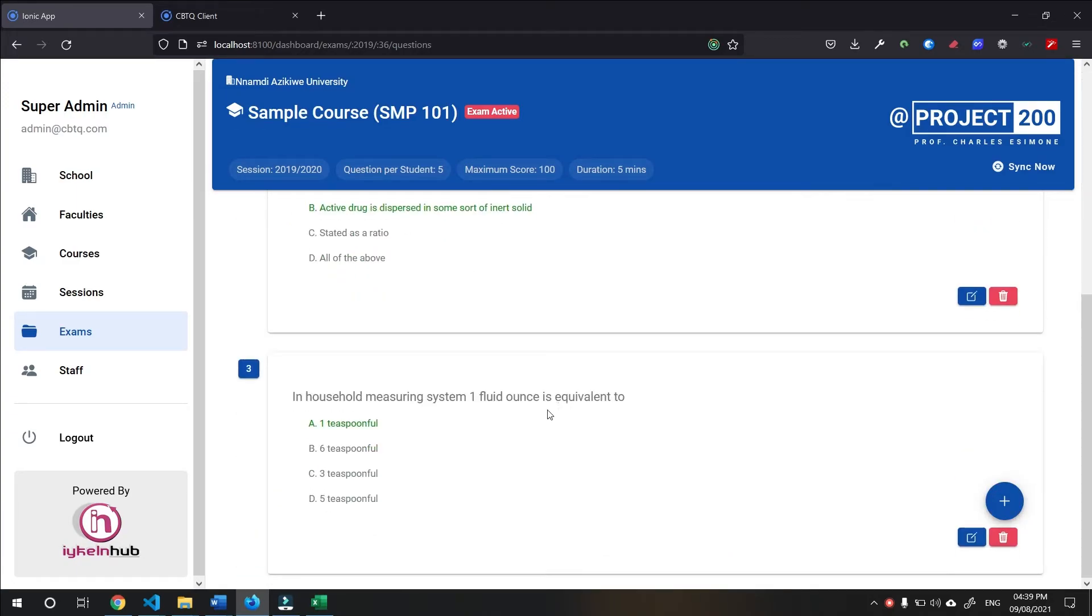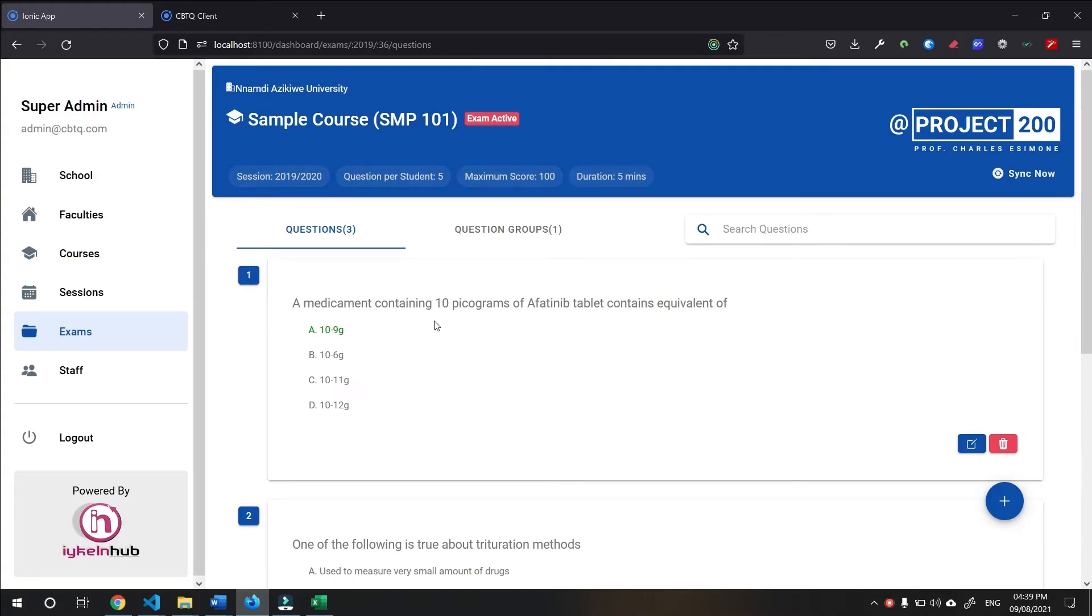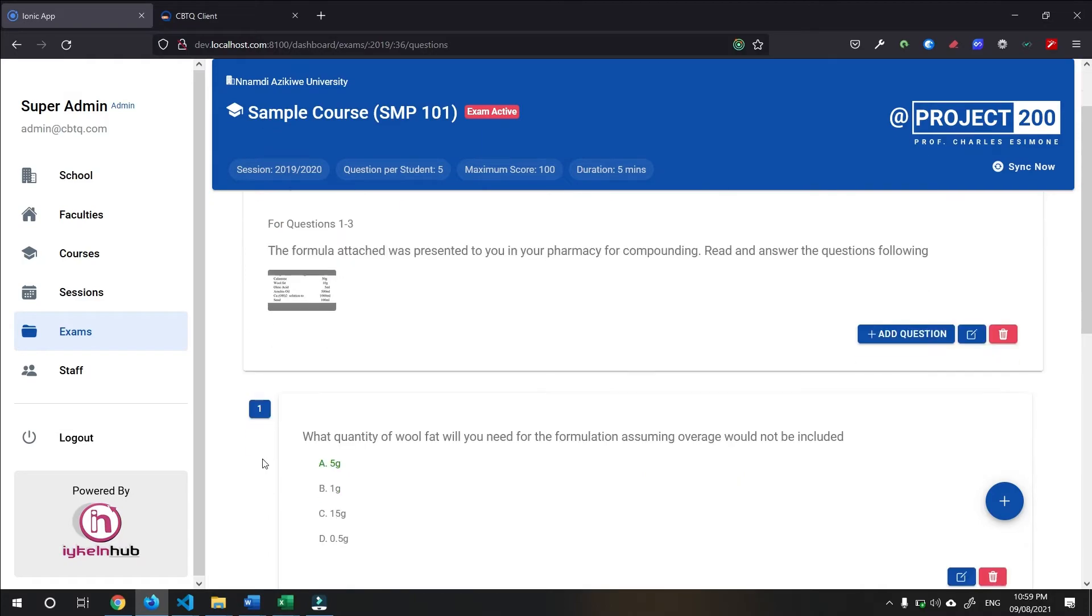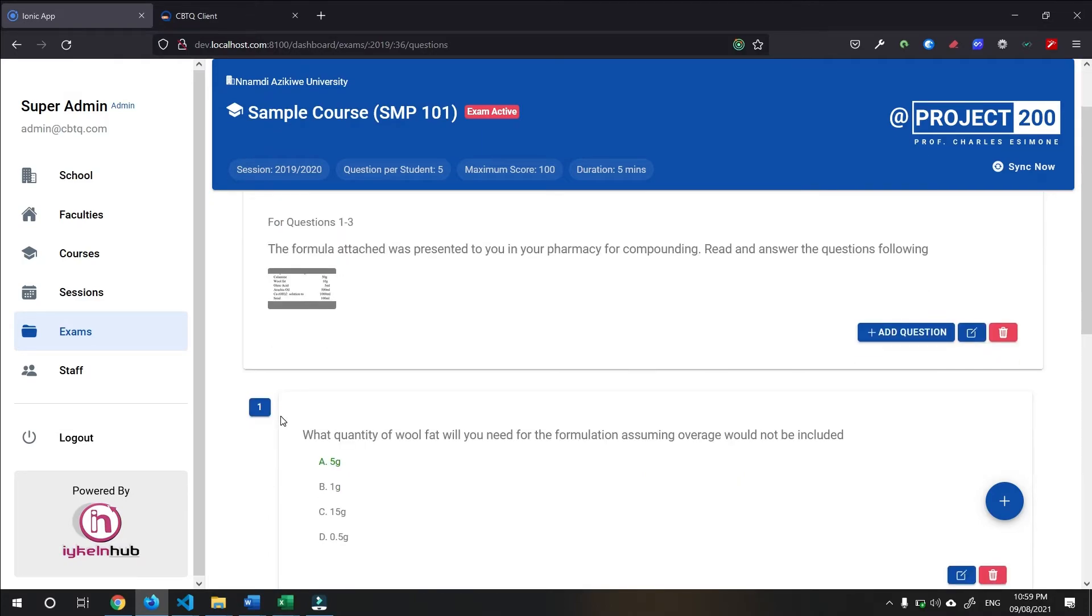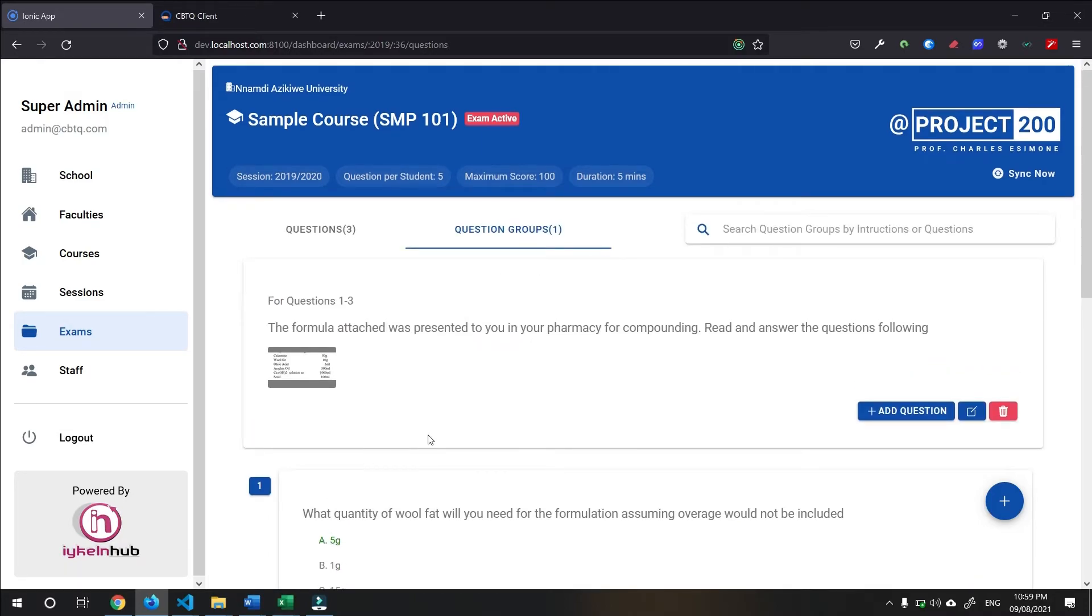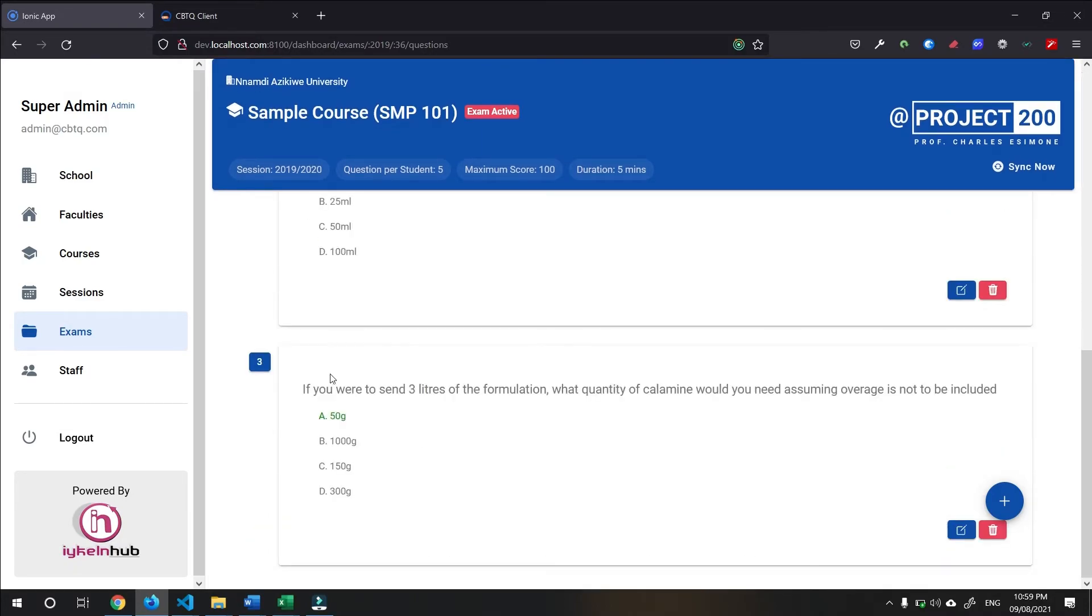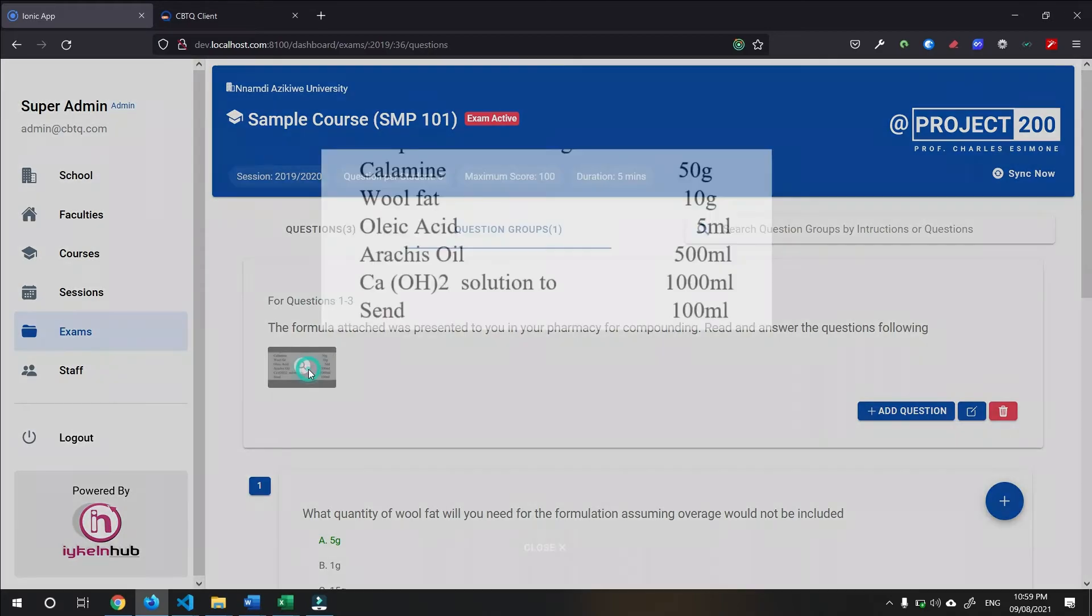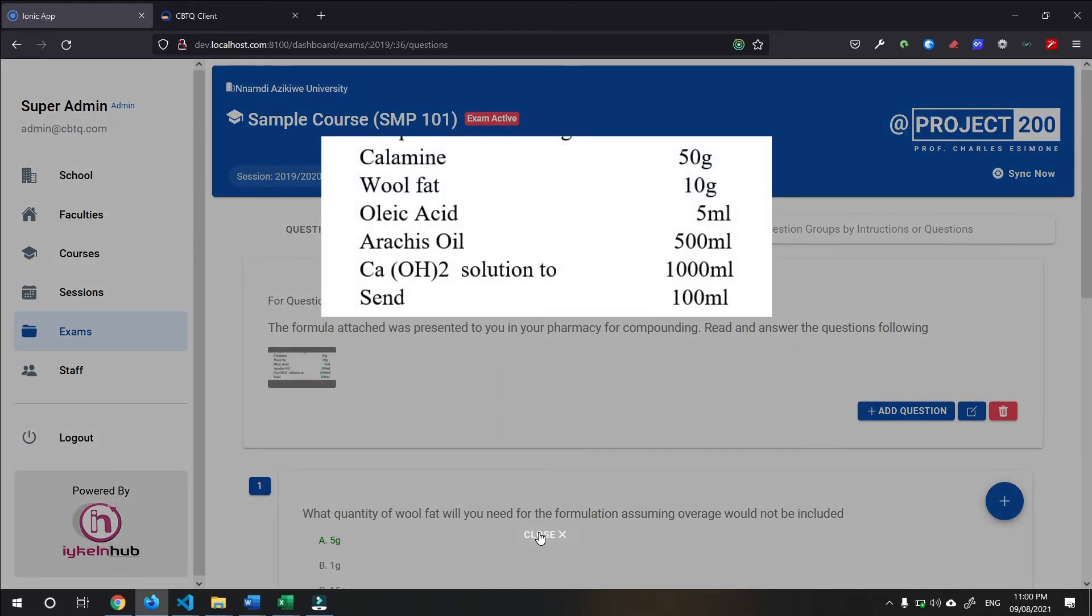Awesome. Now we have loaded our questions. Let's go through. Okay. We have three single questions here. You remember these questions, right? Alright. Then, we have question groups. The instruction says, for questions 1 to 3, referencing 1, as in the first question in this page, to 3. The formula attached was presented to you in the formative compounding. And here is the image which was sent together with the questions.